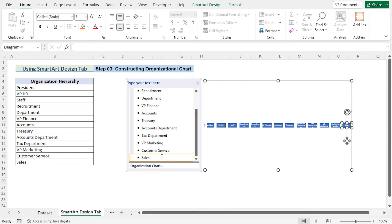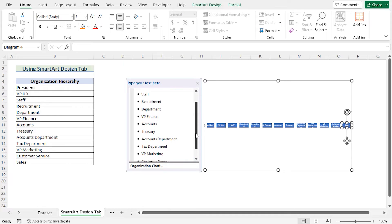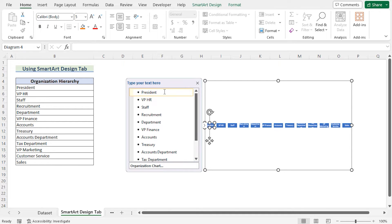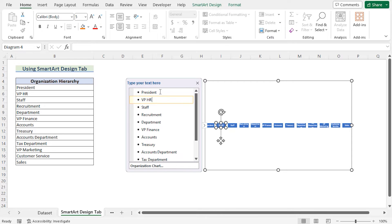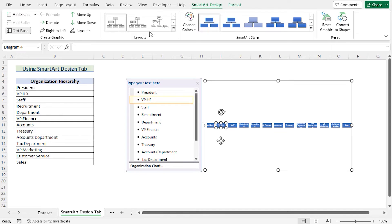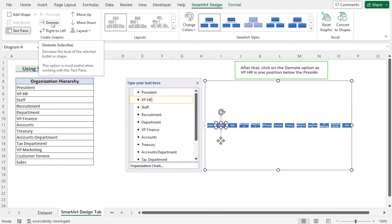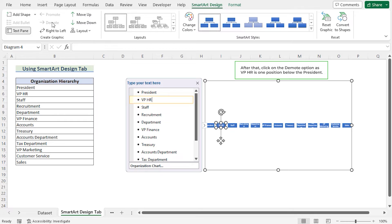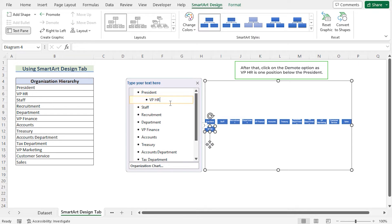As we are trying to create an Organization Hierarchy, we need to show the Hierarchy here. At first, the highest position will be the President position. Now to show that the VP HR is reporting to the President, we need to go for the VP HR and then go for SmartArt Design tab and here you will find the Demote option. Click on the Demote one time so that it will show the VP HR is reporting to the President.